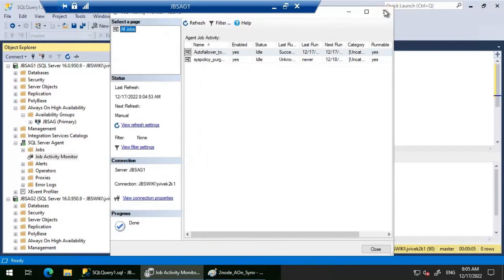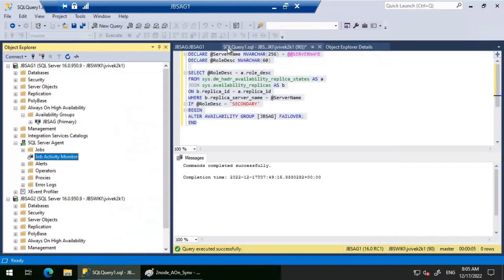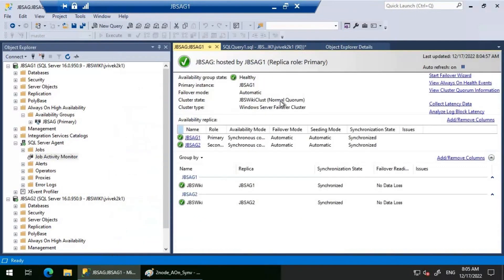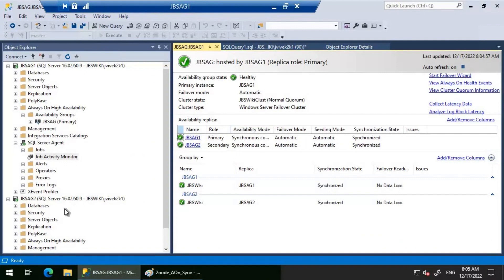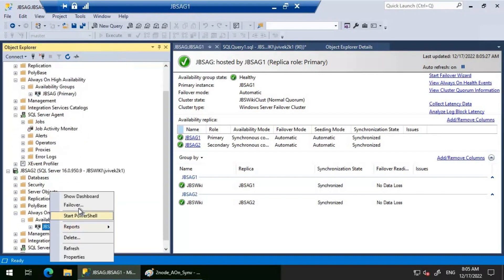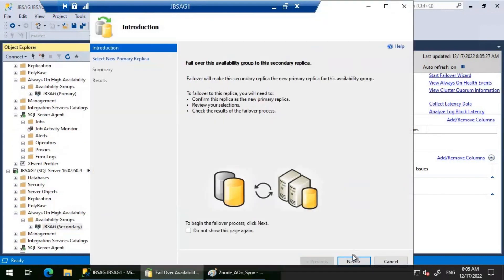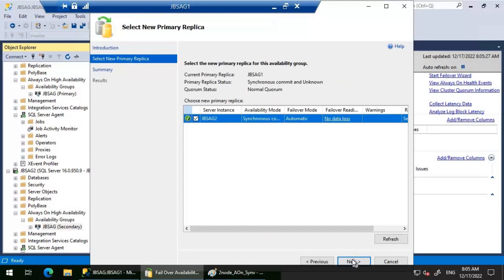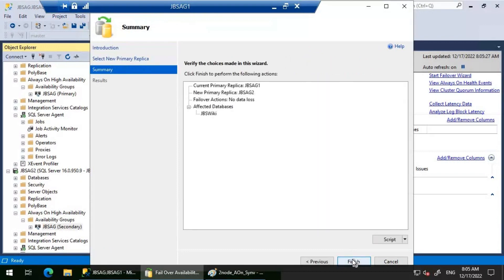Right now, if you look at the dashboard, what I'm seeing is JBS AG1 is the primary here. What we'll do now is failover and see if the job is doing its job as expected.